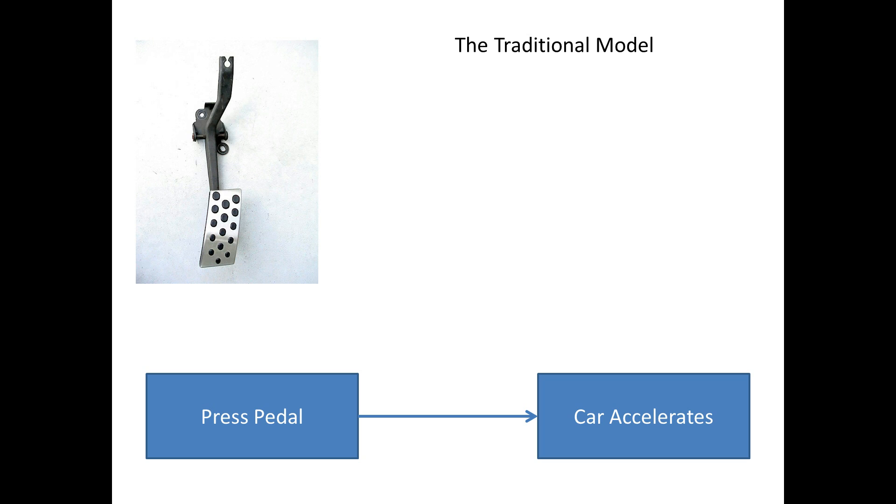We have the traditional model. Now because we're creating a driving game, this is all going to be based upon the accelerator pedal inside a car. So in real life, we have an accelerator pedal and when we press the pedal, in real time, as soon as we do it, the car accelerates. The two are dependent upon the other.